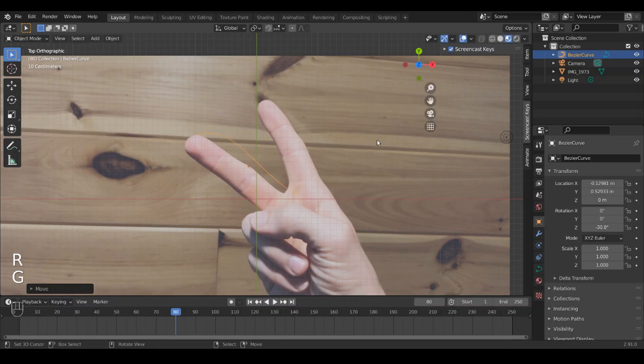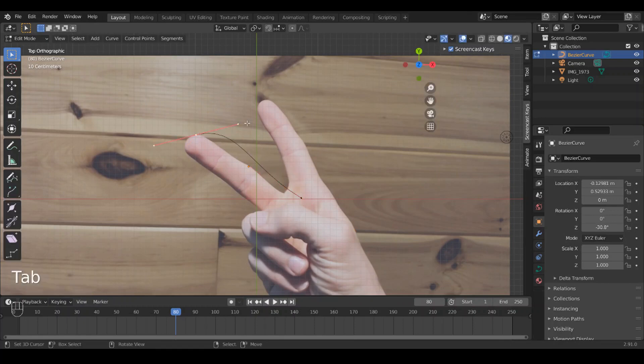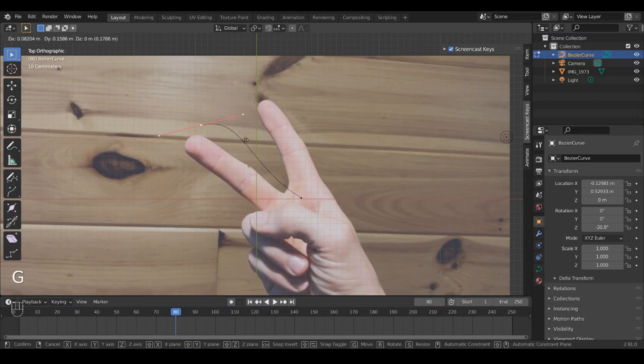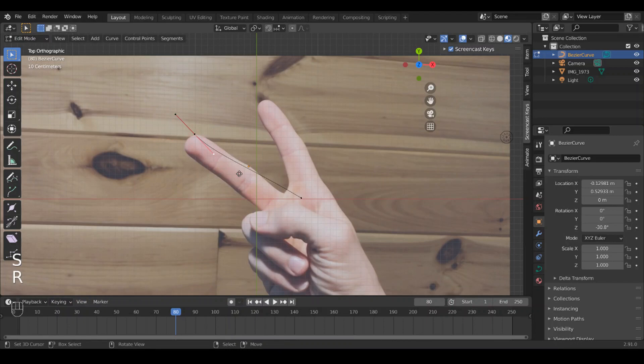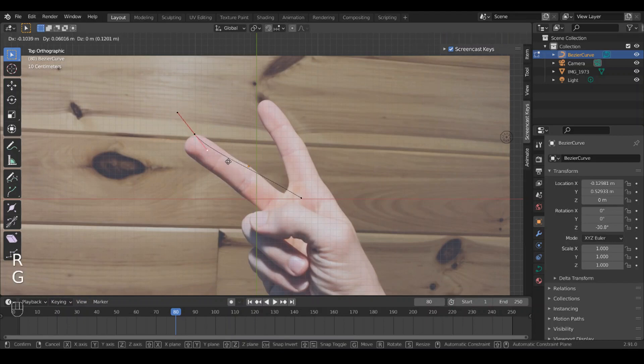Now we're going to tab into edit mode, and now this is really cool. So all the same stuff applies. G to move, S to scale, R to rotate, and you can move these individually of each other.